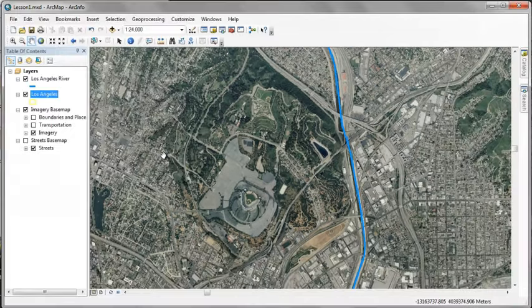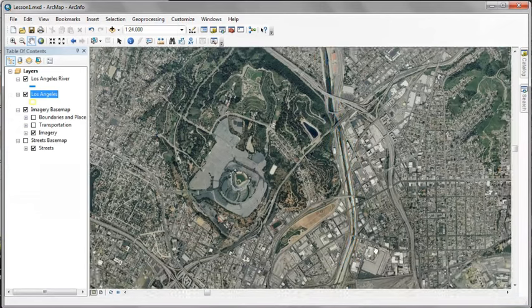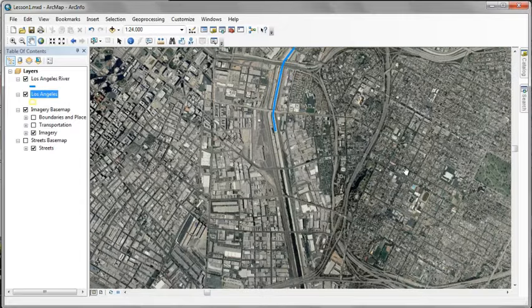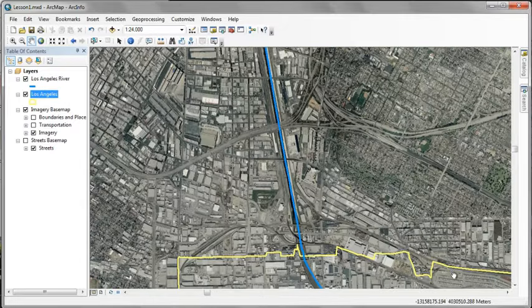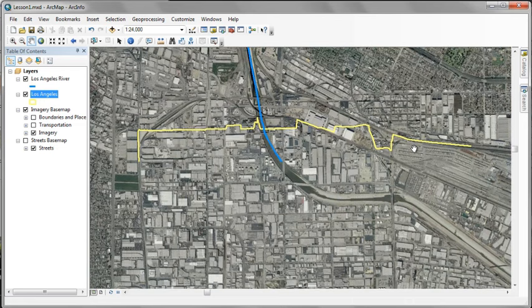Now we're continuing south, scrolling along through the downtown area. And we come to the border of the city of Los Angeles. Now we'll exit the map.